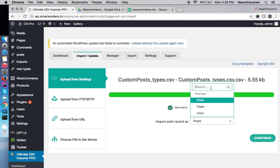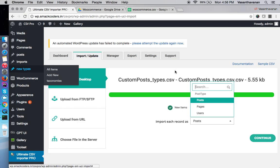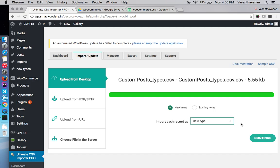And if you want to give a particular name, I have a custom post name new type. You can type the new name and choose the type you want to import.